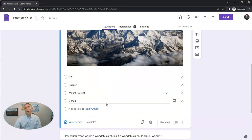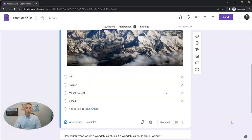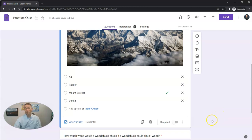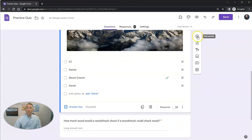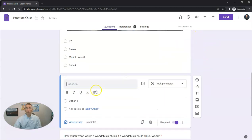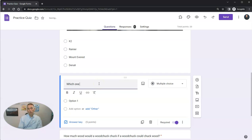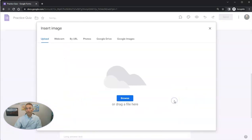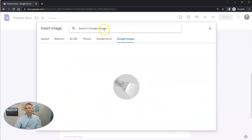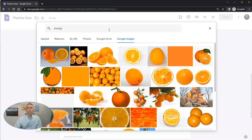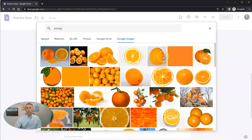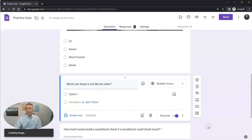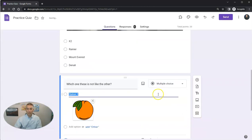I should point out you can also add pictures to your answer choices. Let me show you a good way to use this. Let's add another question. I'm going to write this question: Which one of these is not like the other? Instead of just having option one, I'm going to change that to add an image. We go to Google Images, I want a picture of an orange, and I'll use that orange picture right there and insert that as the answer choice.